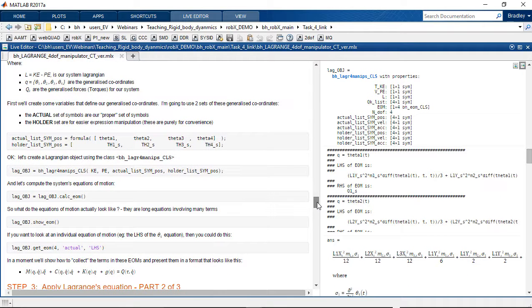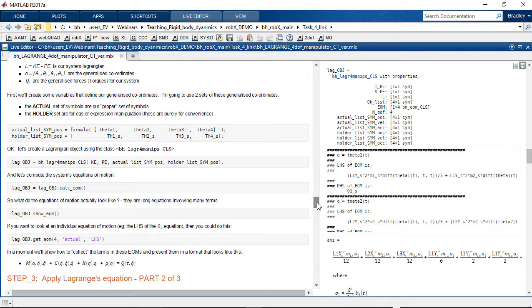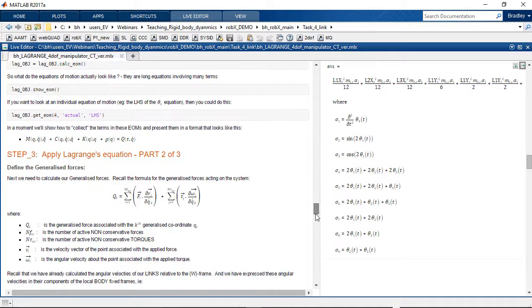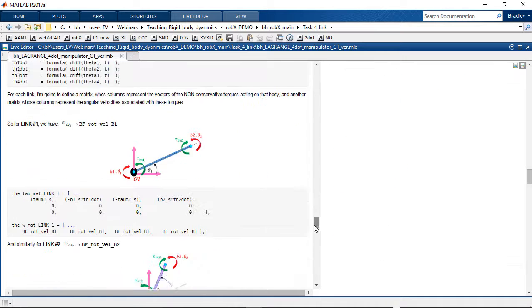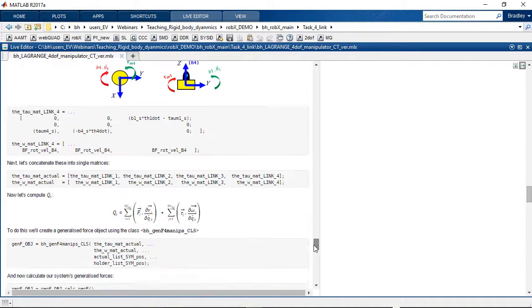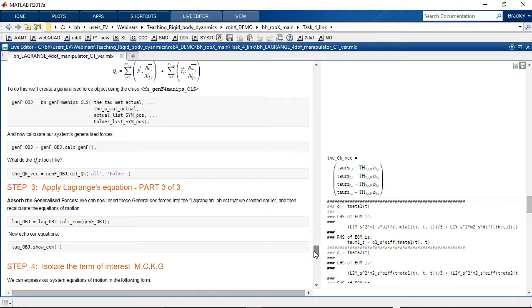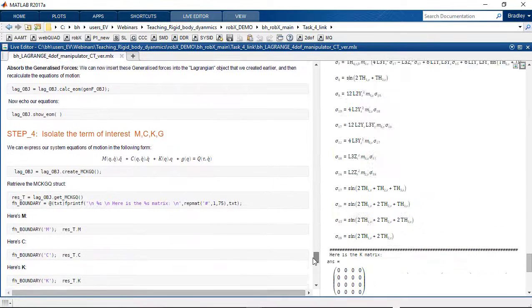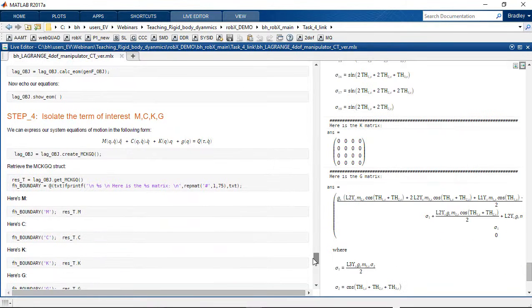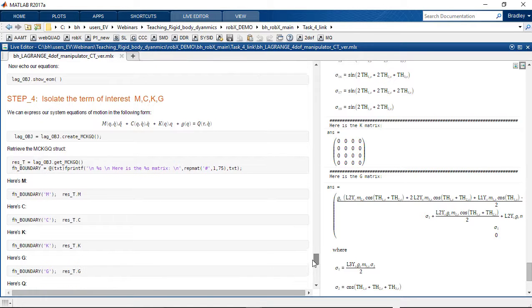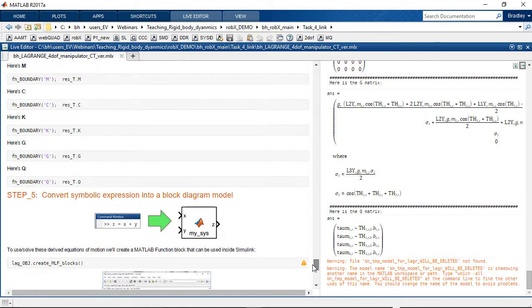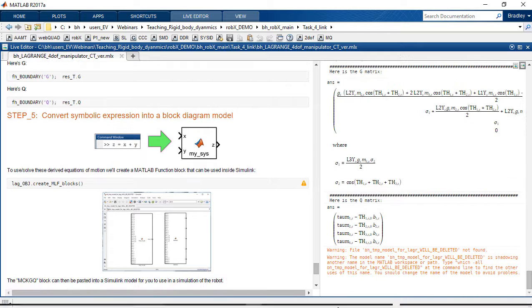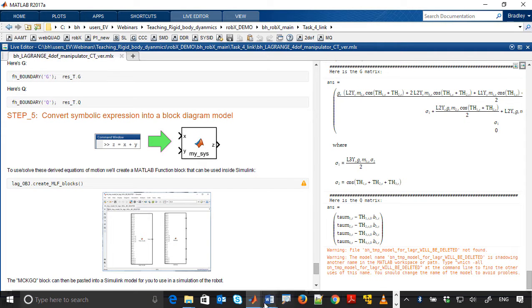But we're going to apply the Lagrangian technique which we've now captured in a function that we've already written. We're applying that three-step dance, the recipe of the algorithm is inside the function, and now we're simply capturing the outputs of that function.